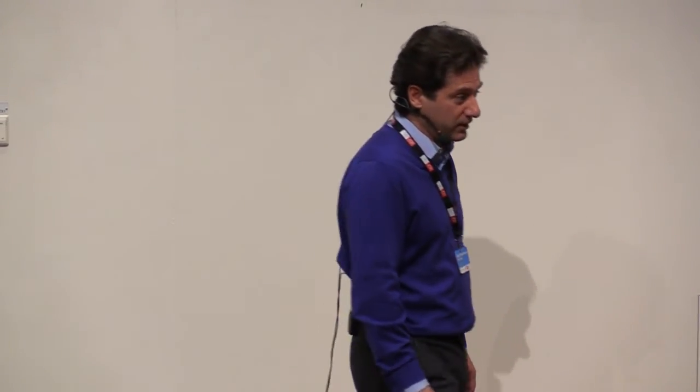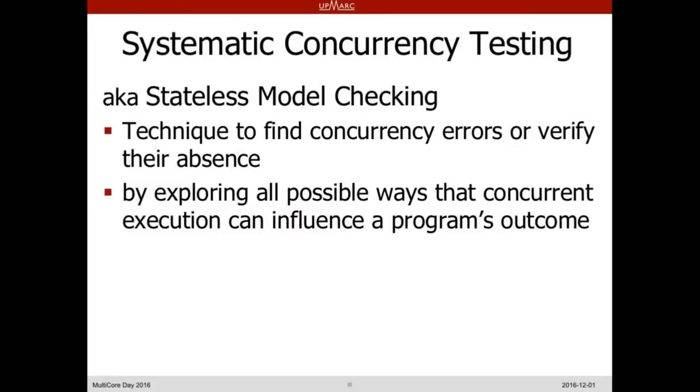One way of dealing with this is to employ something called systematic concurrency testing, also known as stateless model checking — though I don't think that's a very good name. I prefer systematic concurrency testing. This is a technique to find concurrency errors, or, taken to the extreme, to verify their absence. But it's mainly a testing technique — it finds errors more often than it verifies that they don't exist.